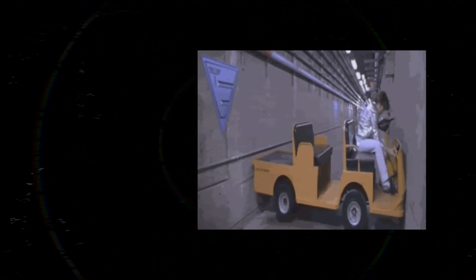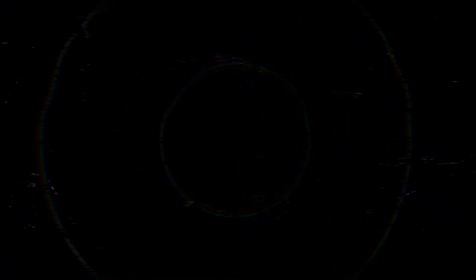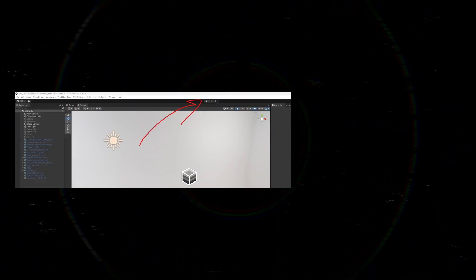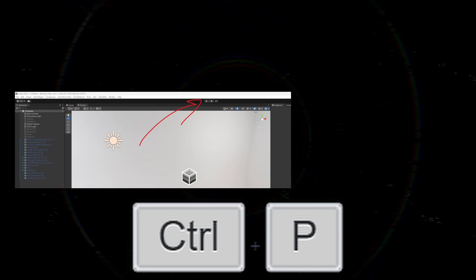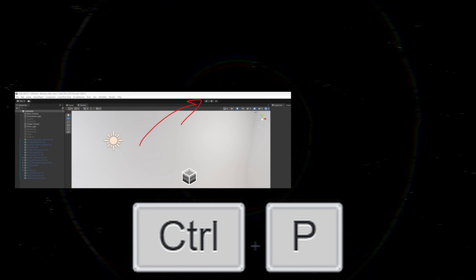Unity's play mode is a valuable tool that lets you simulate your game from directly within the Unity editor. Knowing how to exit play mode is just as important as knowing how to get into play mode. That way you don't get stuck. In this video, we covered various methods to exit play mode, including using the toolbar button, using the keyboard shortcut, and accessing the menu bar option.